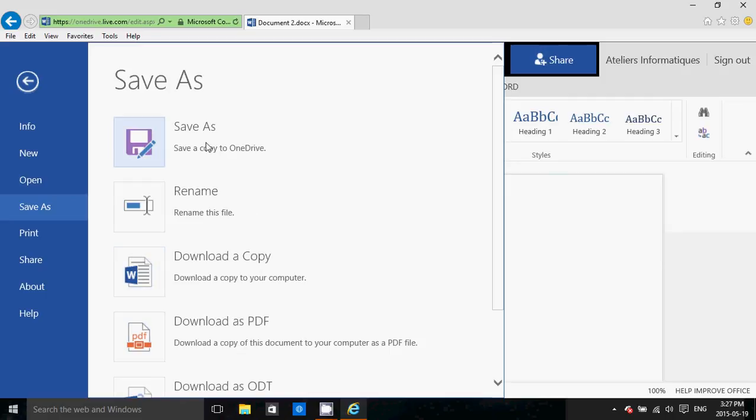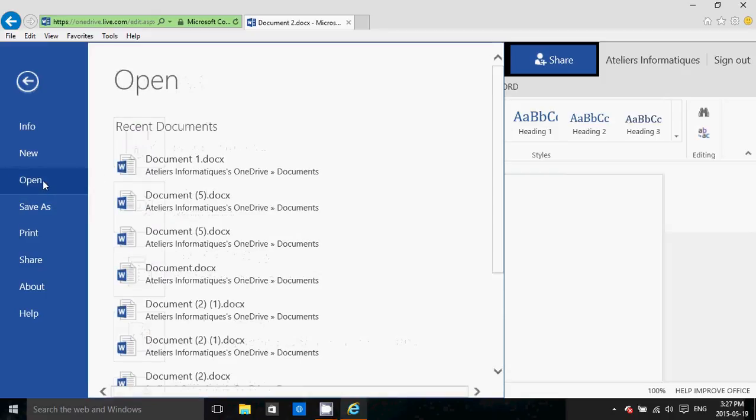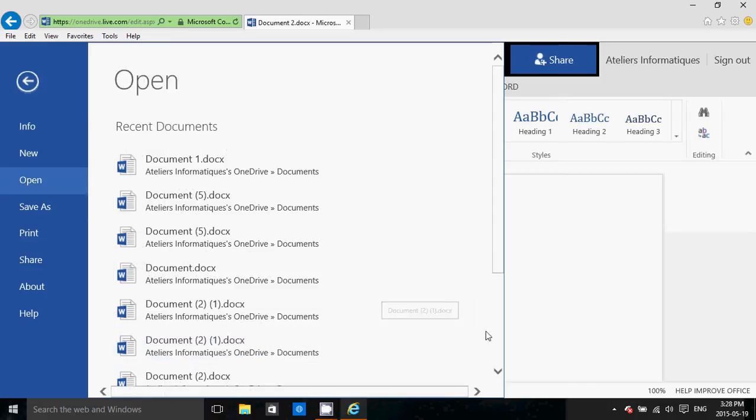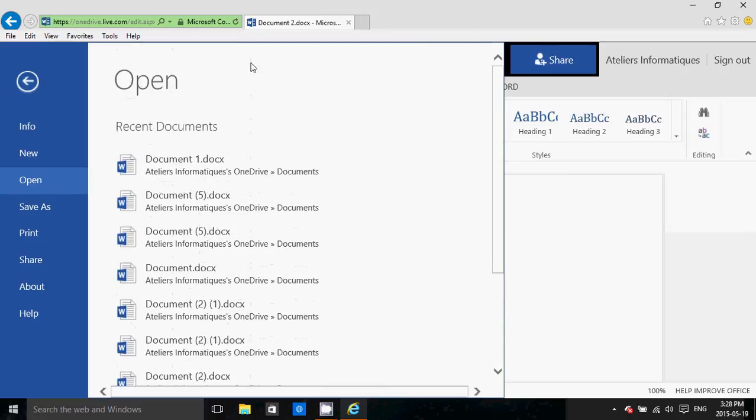You can save it to OneDrive, do whatever you want with it - it's really cool. If you click Open, you can open of course from your OneDrive folders, but you can also open any file from your computer if you want.